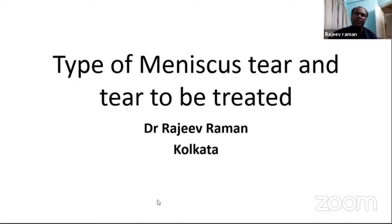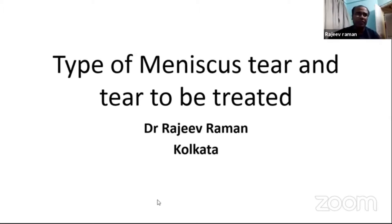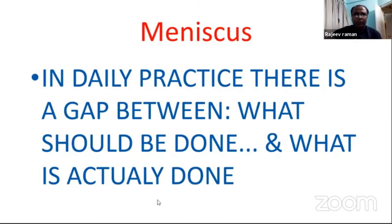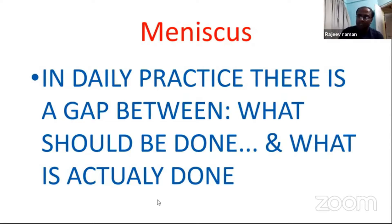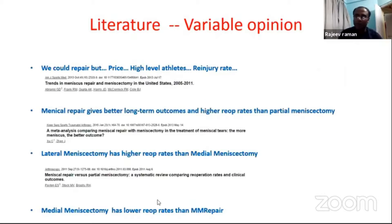In the next 10 years we will learn what are the types of meniscus tears and which tears should be treated — whether we should resect, save, balance, or repair them. In daily practice there is a gap between what is done and what should be done. If you go to the literature there are variable opinions with different recommendations.